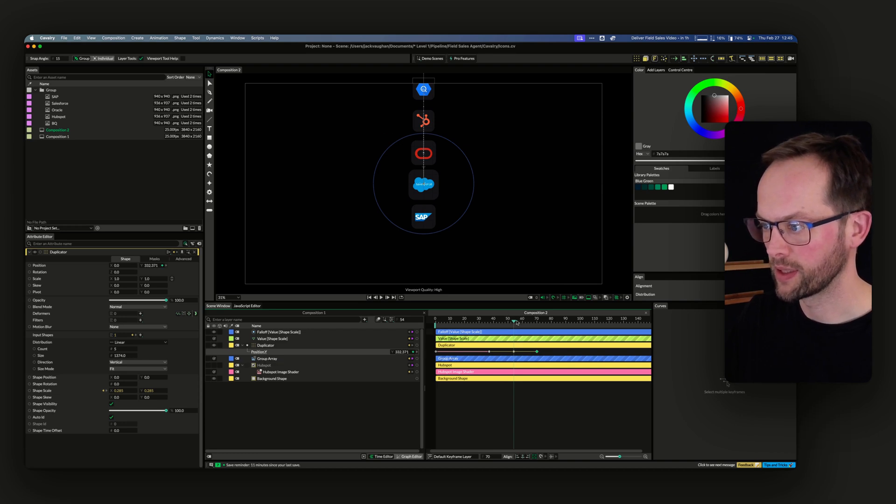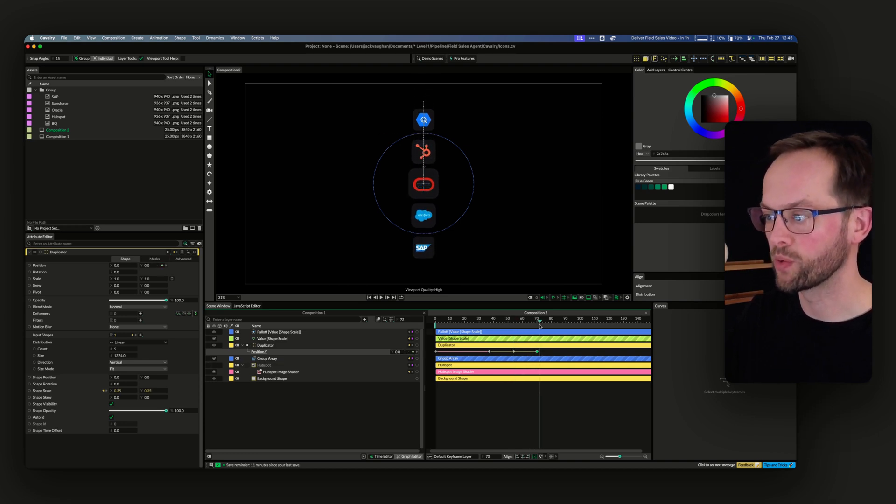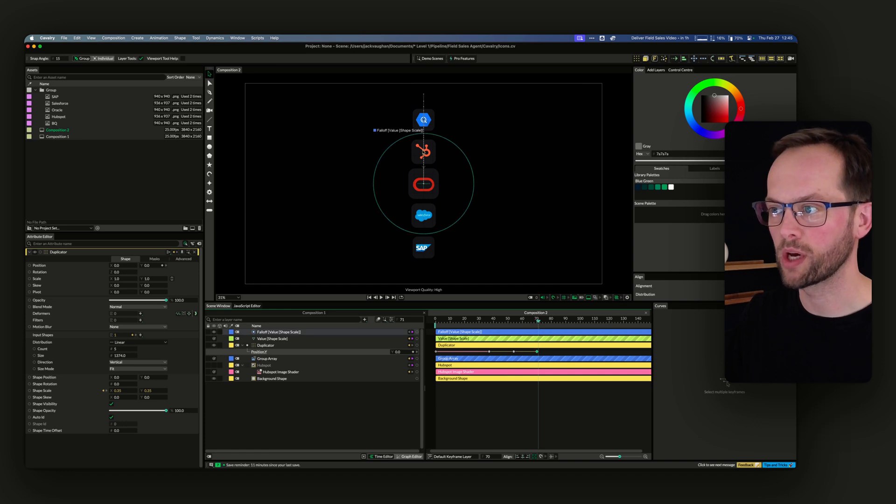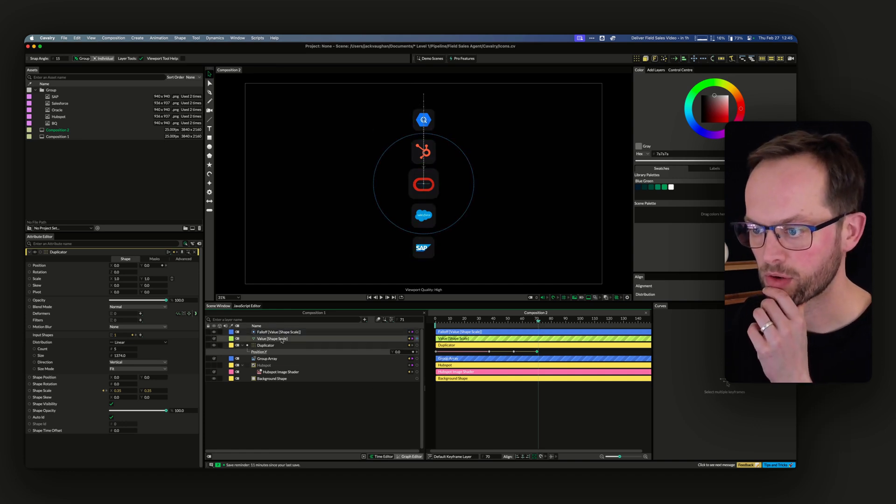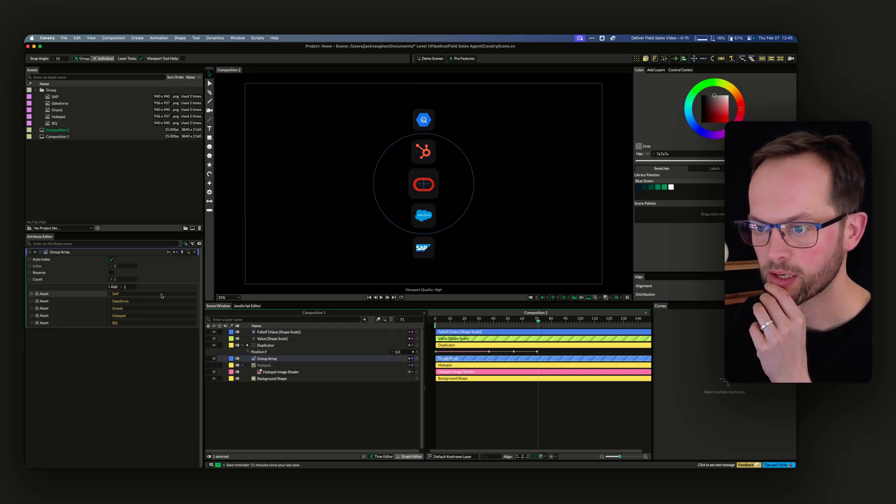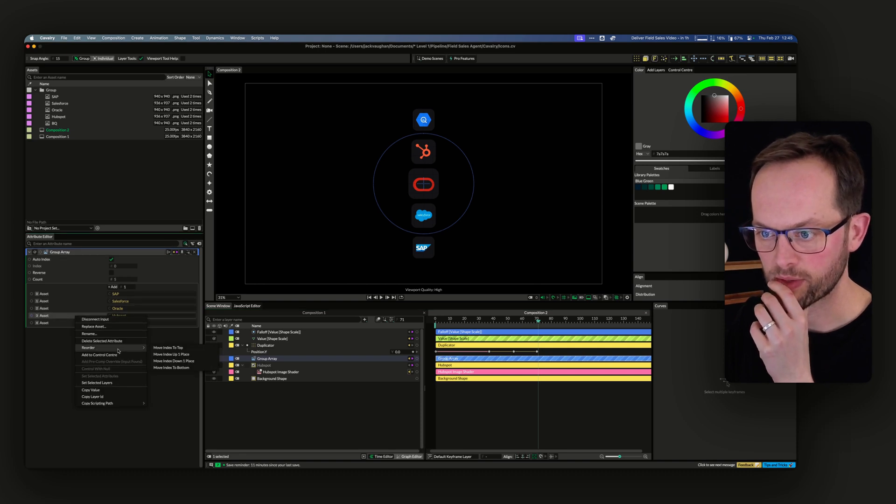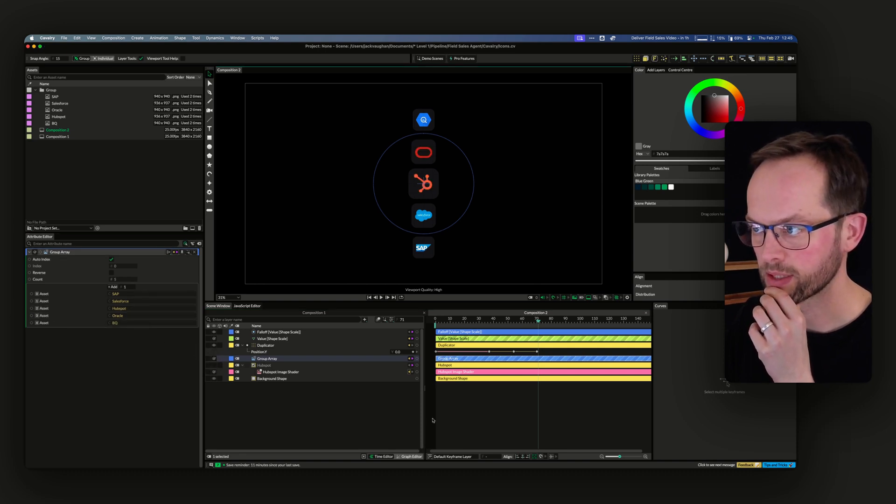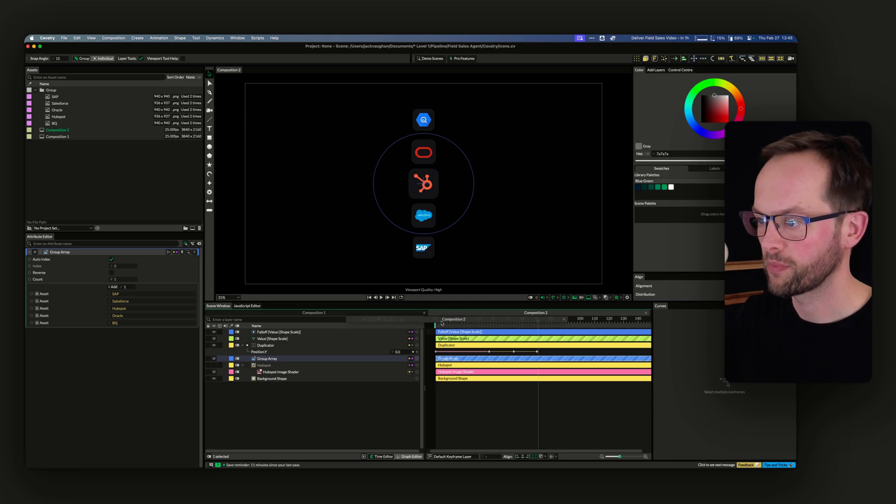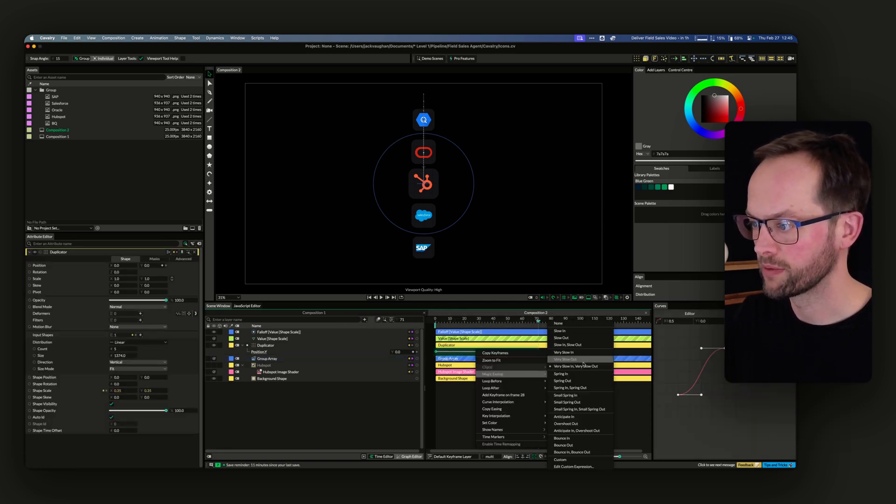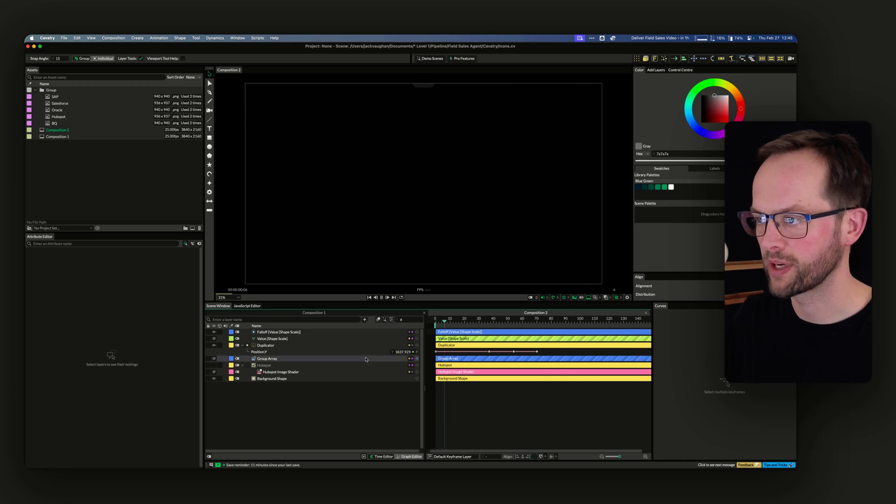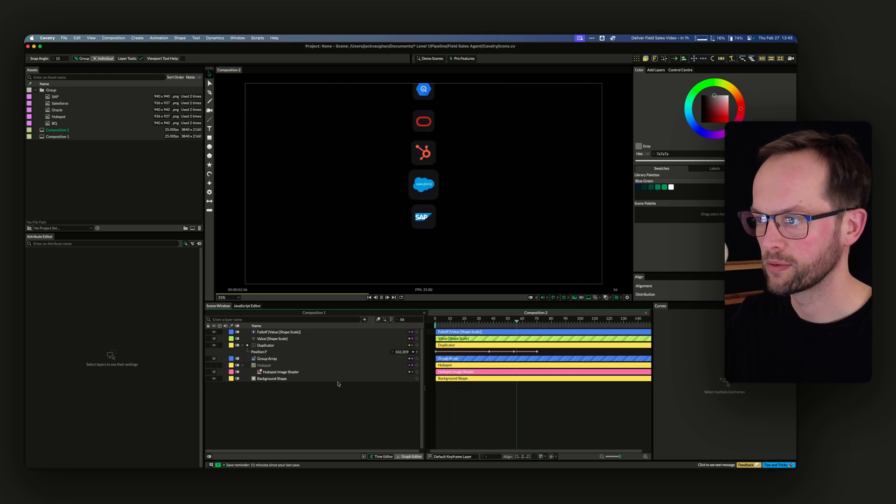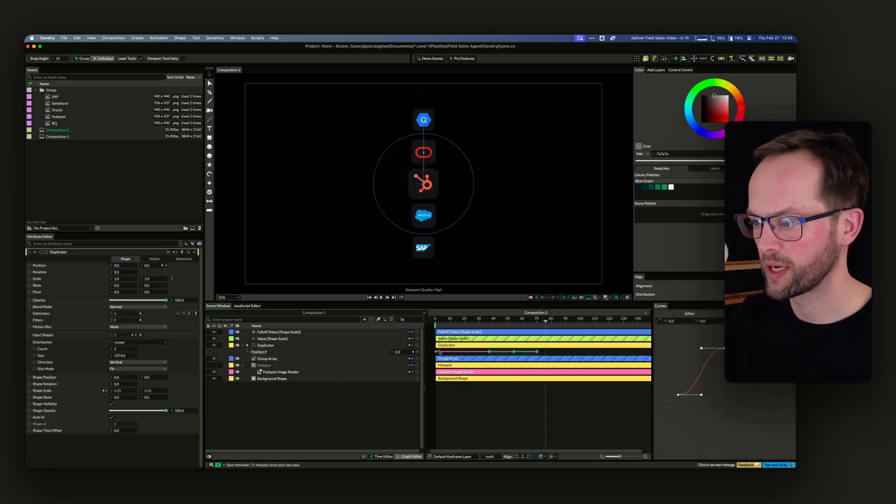We want that to be the first one, that one to be the second, and then that to be the third. I wanted to end on HubSpot, so I would go to the group array, go to HubSpot, and reorder - move up one place - and then you have the order that you want. Magic easing, very slow in.